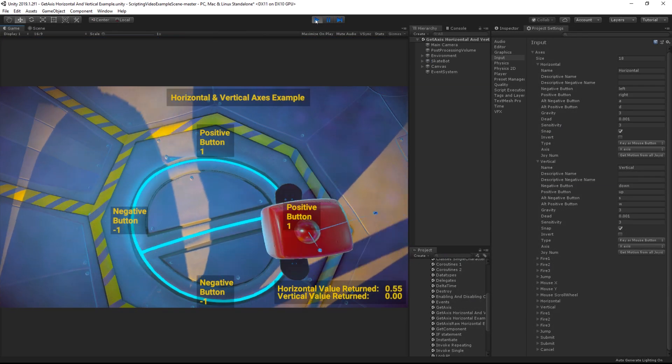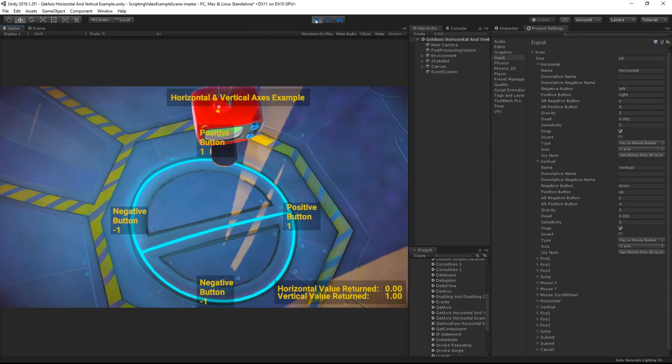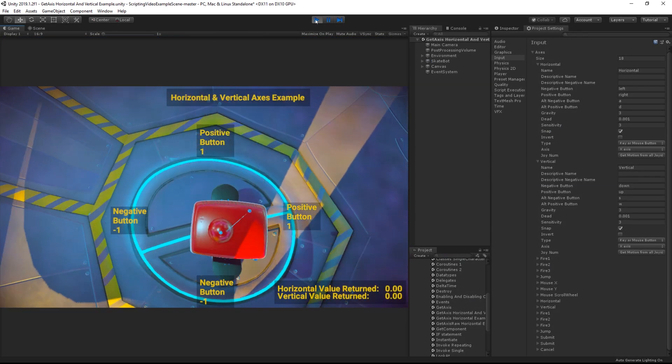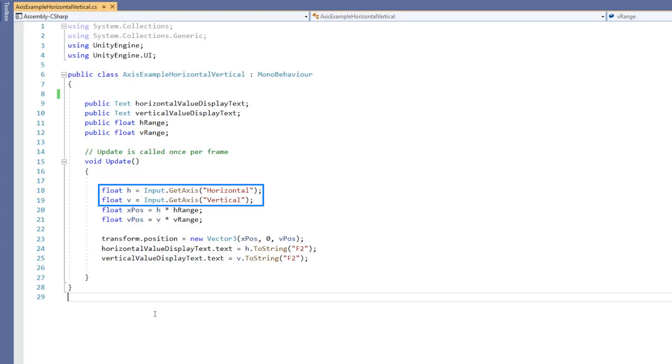To receive a value from horizontal or vertical axes, simply add an instance of input.getAxis horizontal or input.getAxis vertical to your code as seen here.